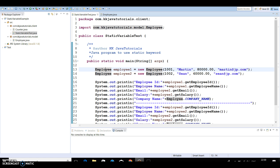The nested static class has already been covered in the internal classes set of video tutorials, so you can go and watch those. In this video series we are going to cover three things: the use of a static variable, static methods, and a static block. In this video tutorial we'll see the static variable first, and the next two videos will cover static methods and static block.